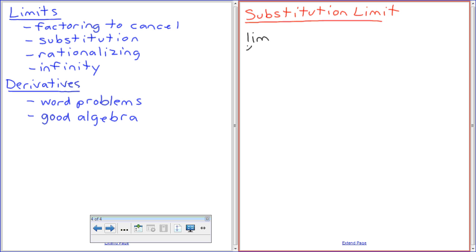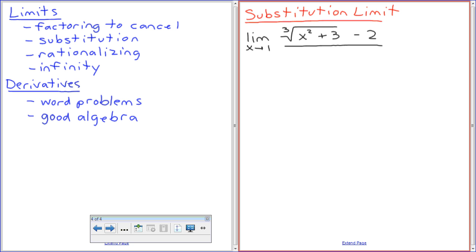Limit as x approaches... the cube root of x-squared plus 3, minus 2, all over x plus 3. That's zero over zero. Looking at this one — why, instantly, am I going to want to substitute? What instantly makes me look at this one and say 'substitute'?